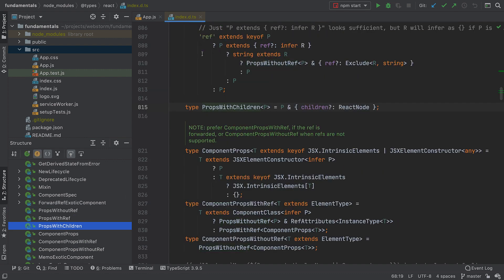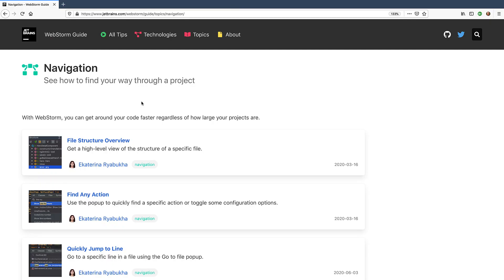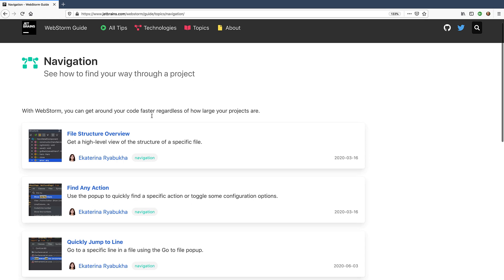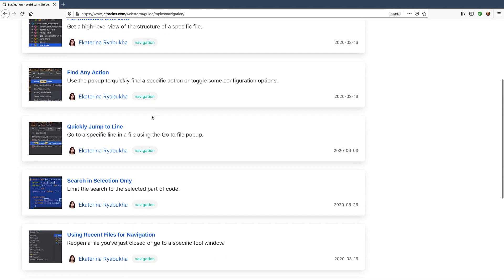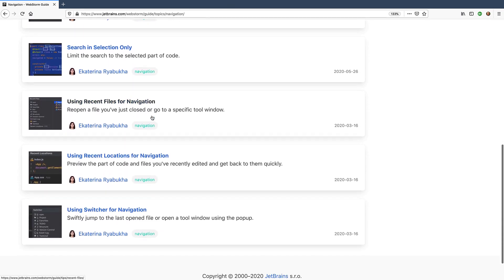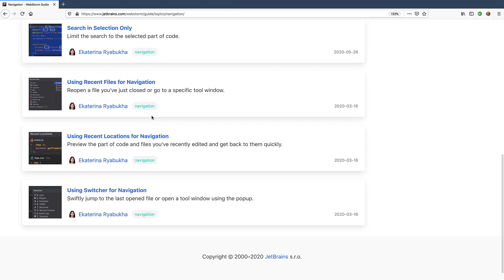That's it for some of the ways to navigate around WebStorm. If you want to remember only one thing from this video, it should definitely be Search Everywhere as it will let you gradually learn about the other WebStorm features. For more navigation tips and tricks, explore the WebStorm guide at jetbrains.com/webstorm/guide/topics/navigation.